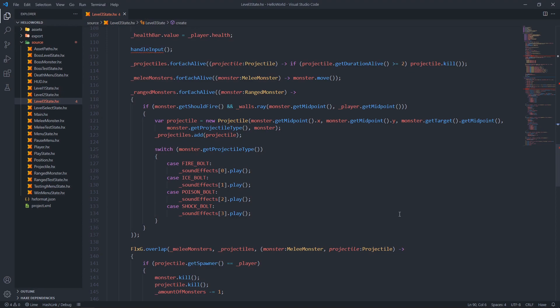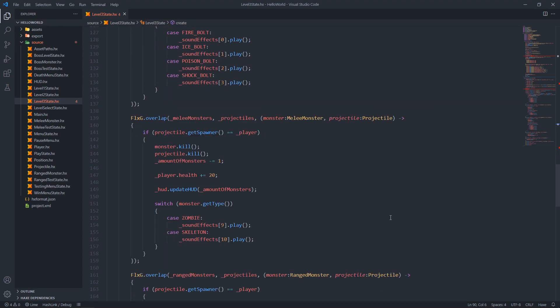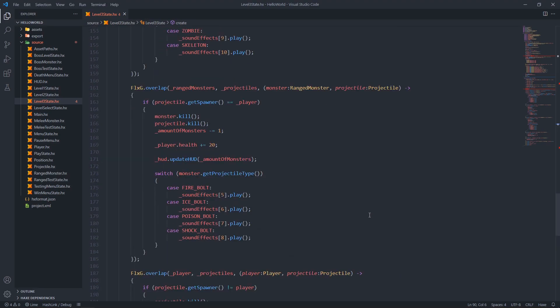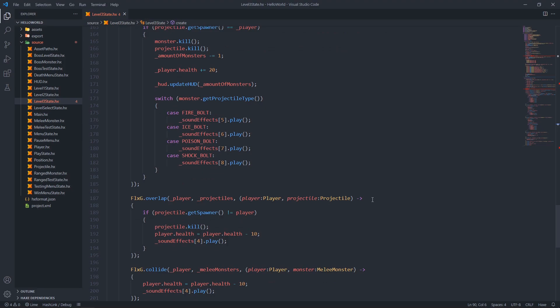Next we check for overlap between melee monsters and projectiles. If there is an overlap, we check if the projectile was spawned by the player - if it was, kill both the projectile and the monster, decrement the amount of monsters by one, and increment the player's health by 20. We also check for overlap between ranged monsters and projectiles - if the projectile was spawned by the player, kill both, decrement the amount of monsters by one, increment the player's health by 20, update our health, and play the death sound for that ranged monster.